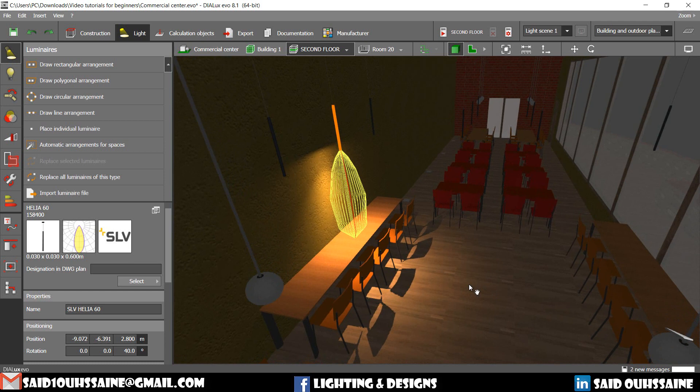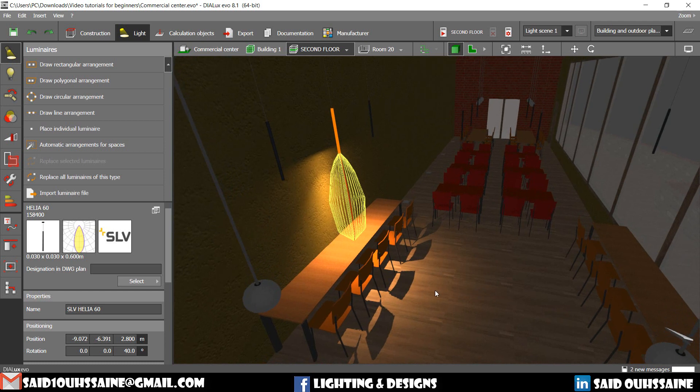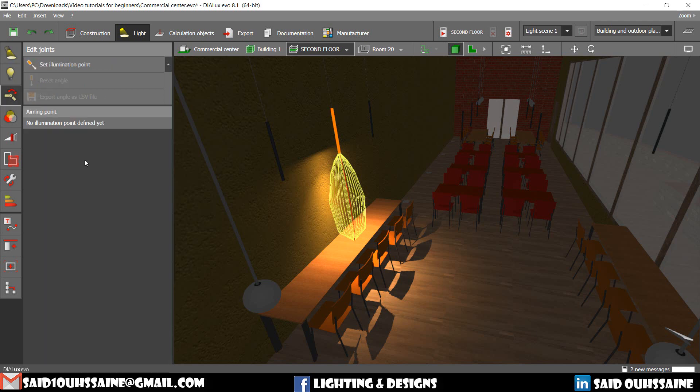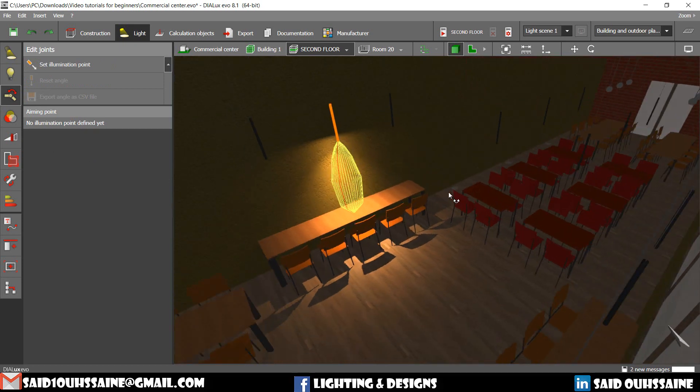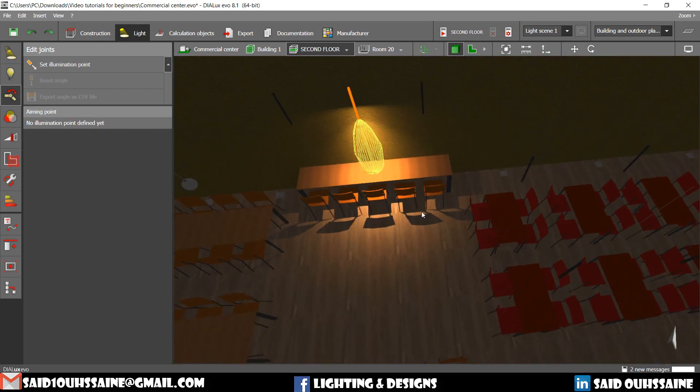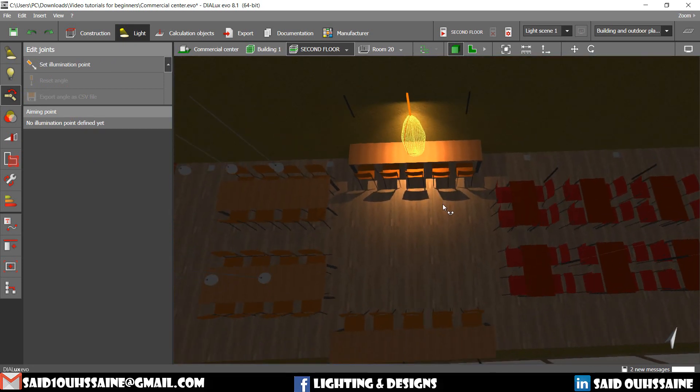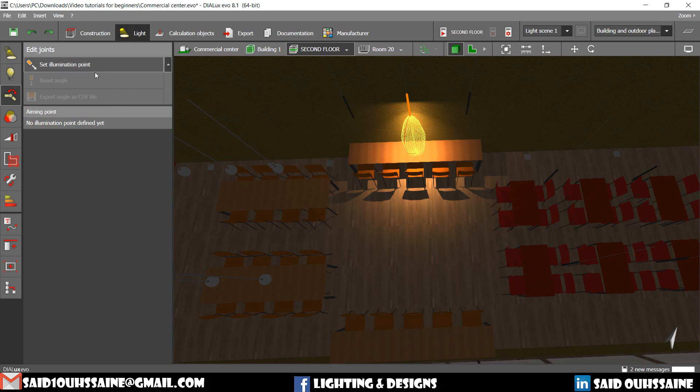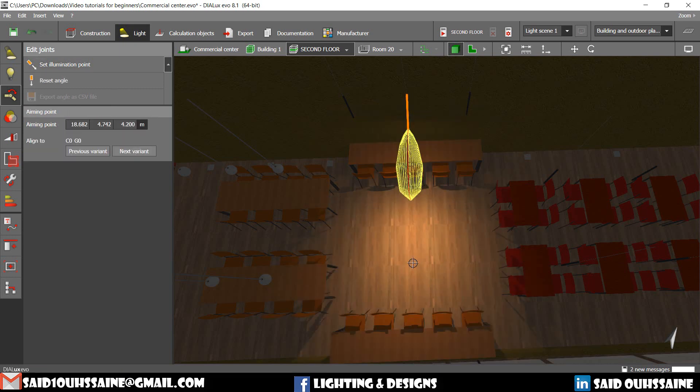The thing that comes to one's mind is to go and change the rotation. It's completely true. But there is an easier way to do it. It's the edit joints. So you can set the illumination point. For example I want to aim it to this point. I just go click on this one and then boom!